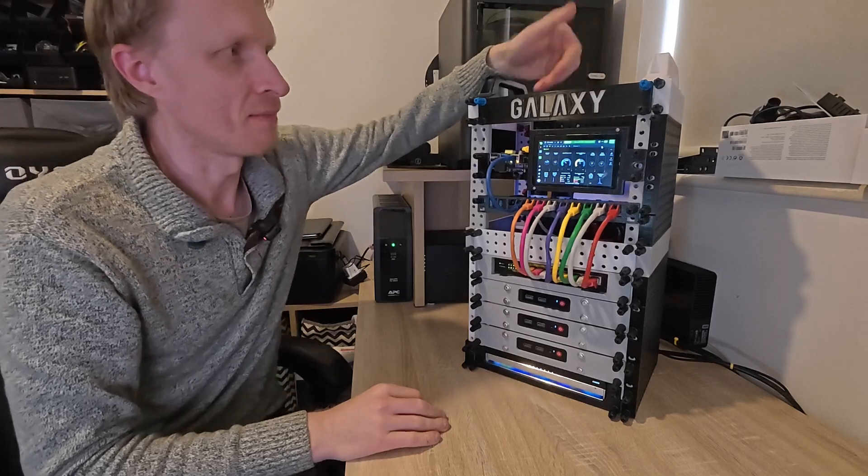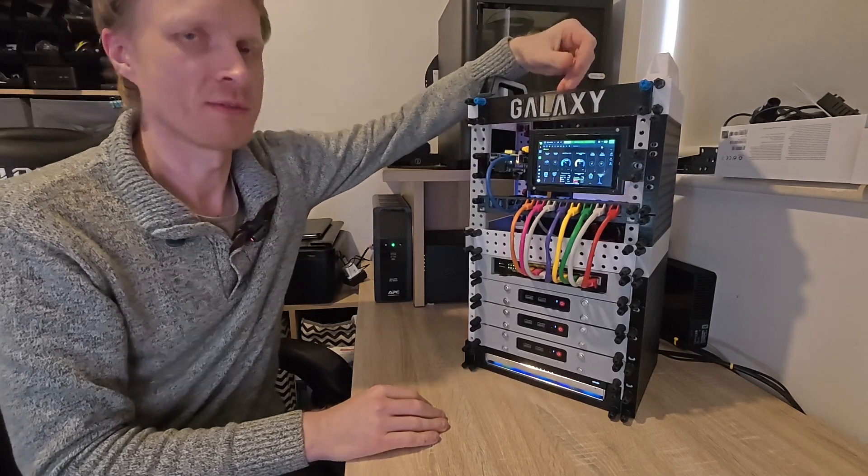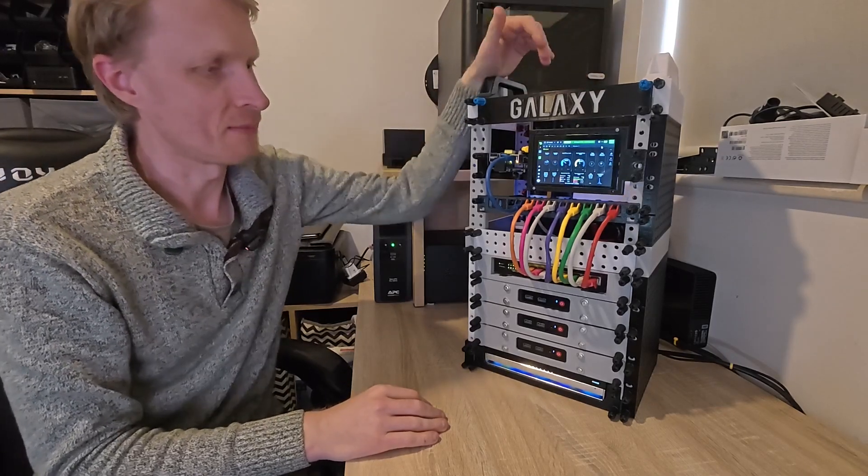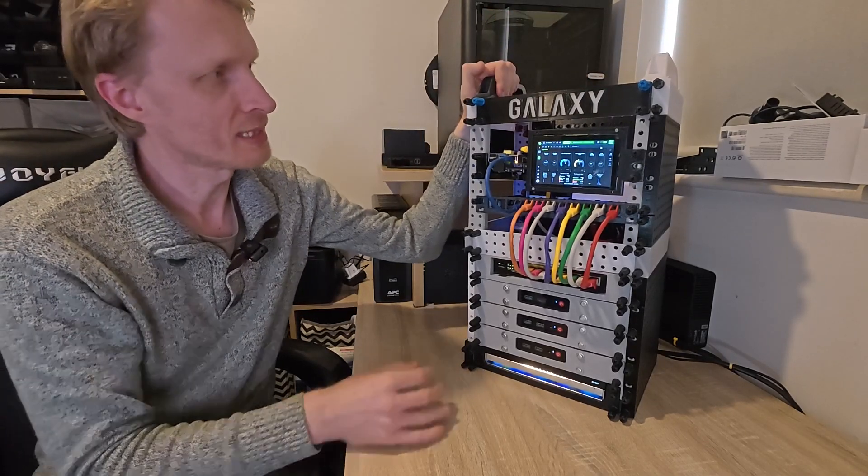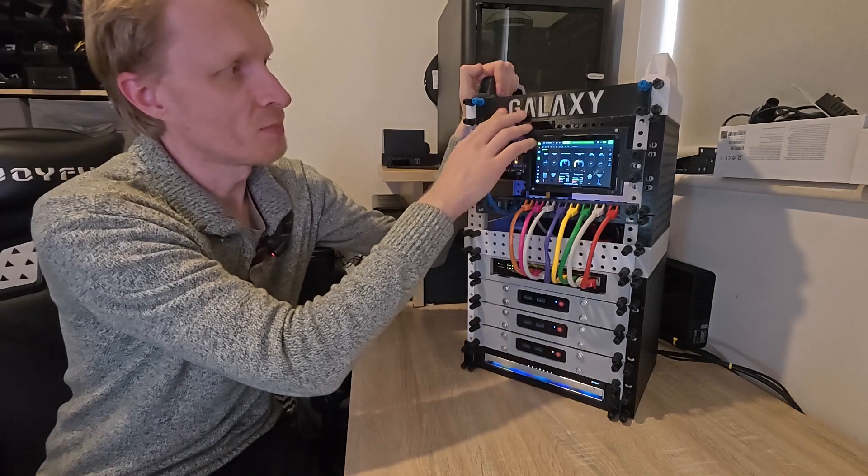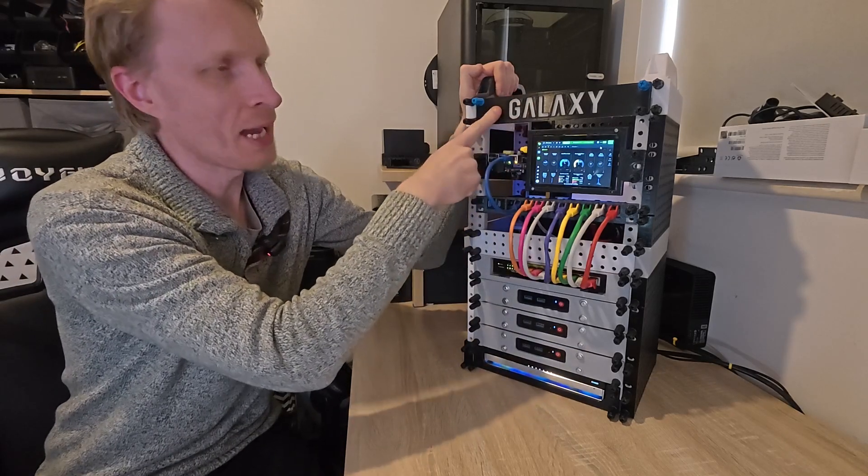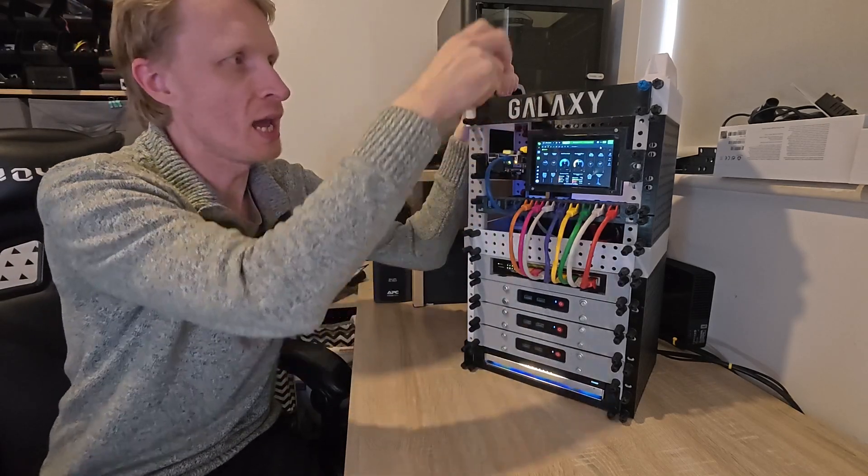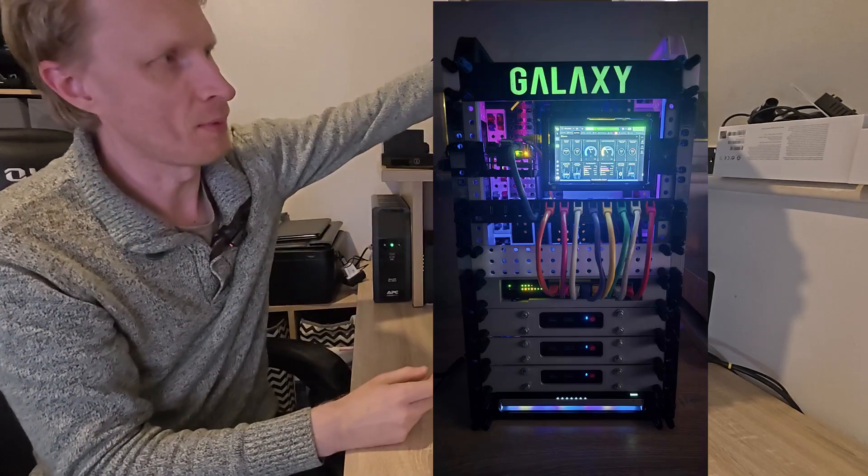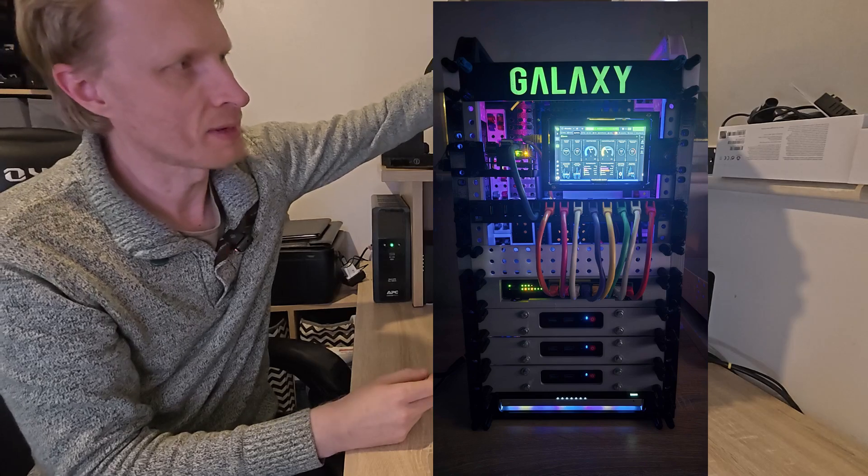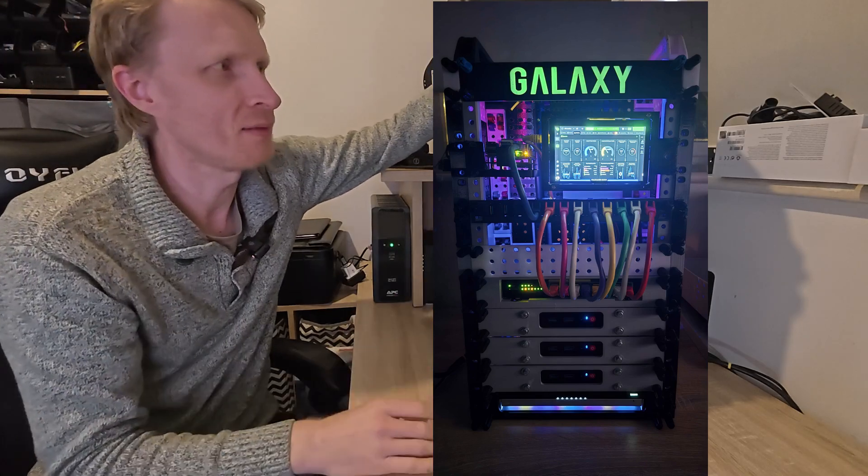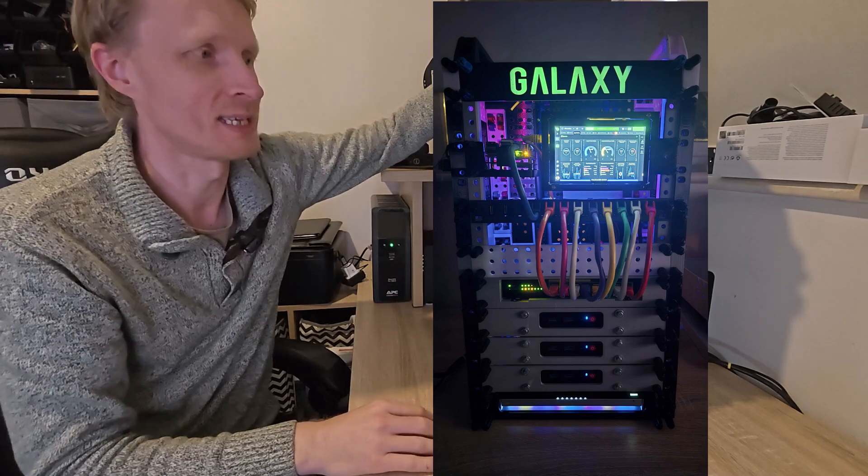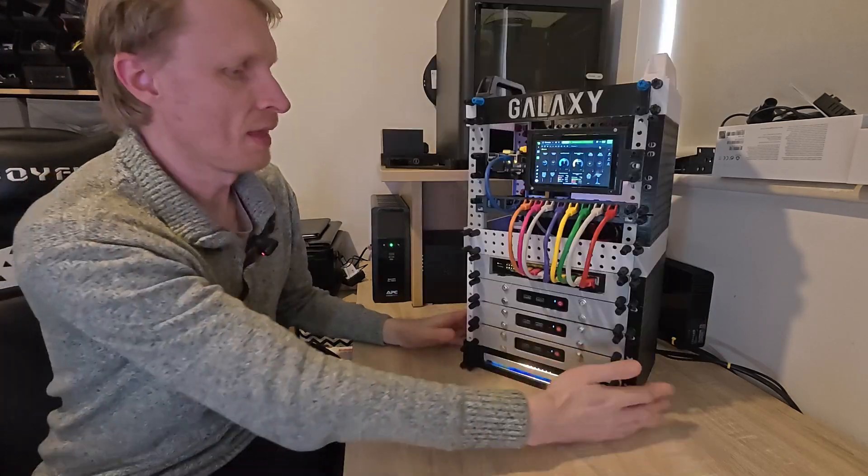At the top I have the name. I gave this rack and Proxmox cluster the name Galaxy. It's printed from black PETG and PLA. The back is phosphorescent PLA which glows in the dark.